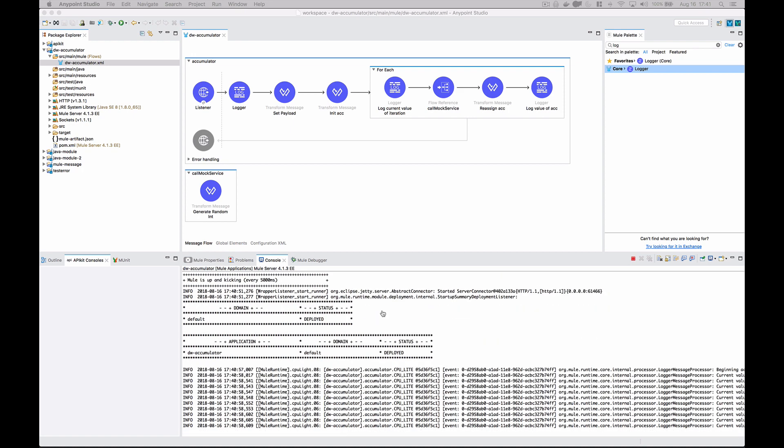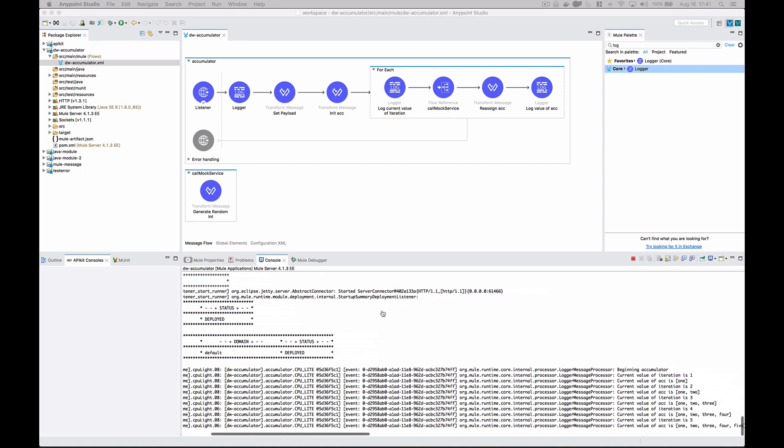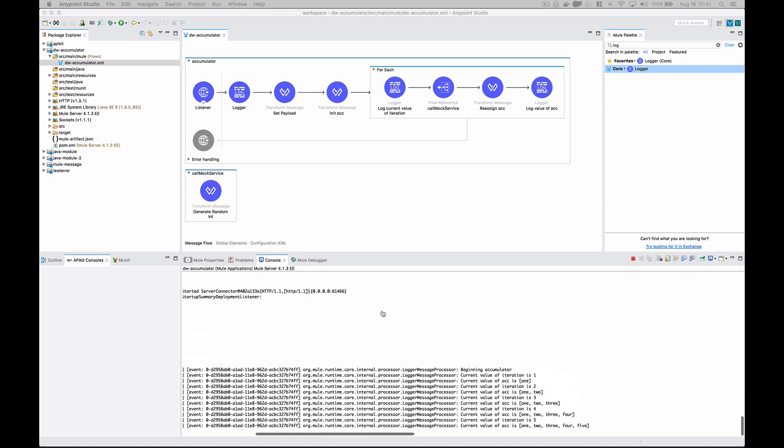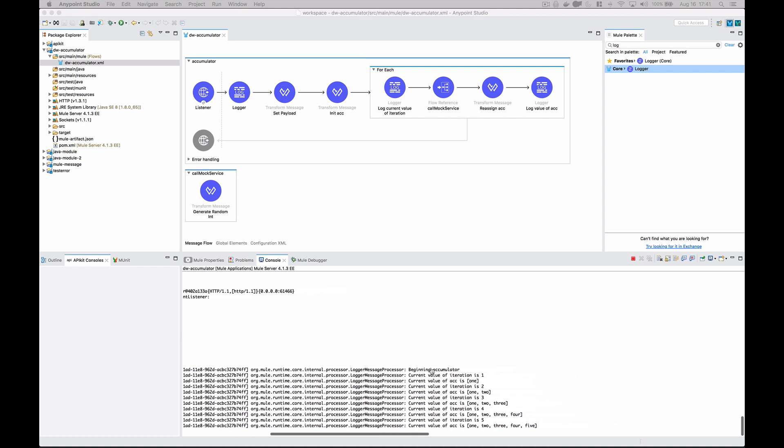Looks like it ran successfully. Let's check out the console. Beginning accumulator - current value of the iteration is one. Current value of acc is one. When the value of the iteration is two, we add the word two to the list, and so on and so forth until we get to five. That's how you accumulate values into an array list inside of a for each loop.